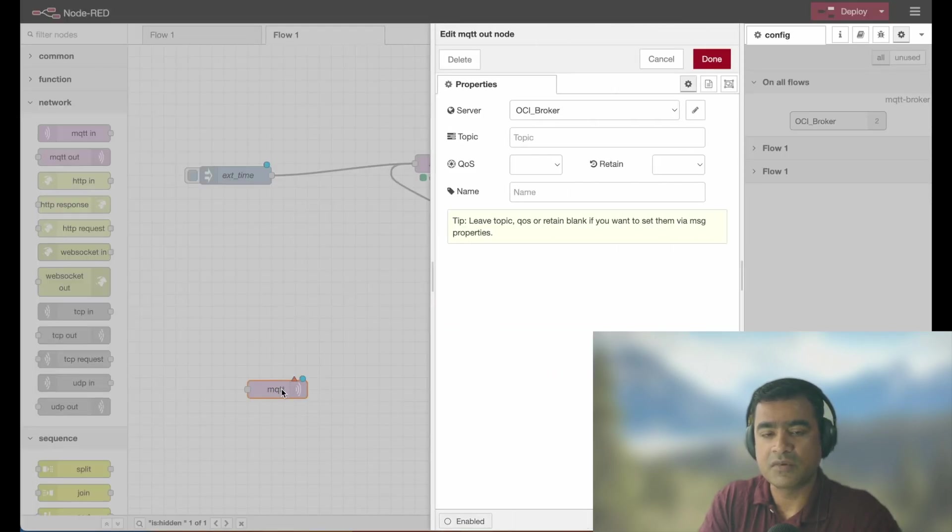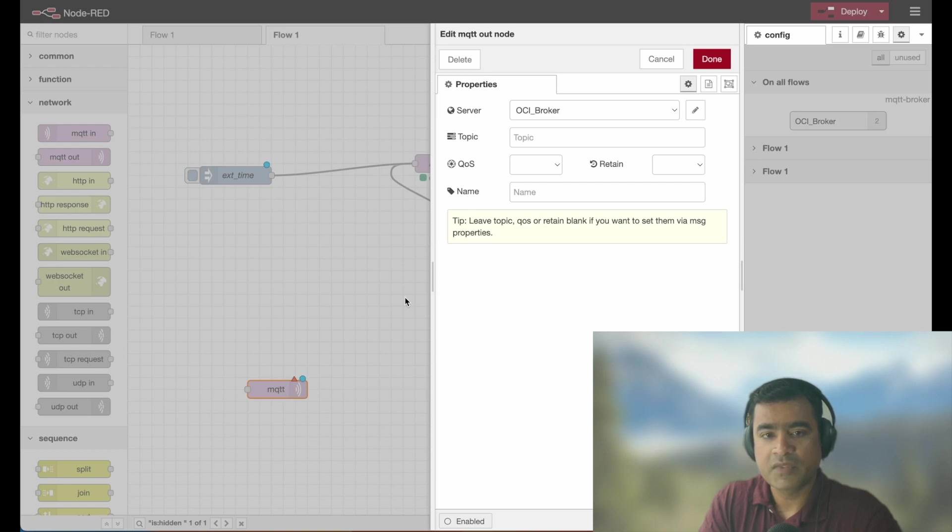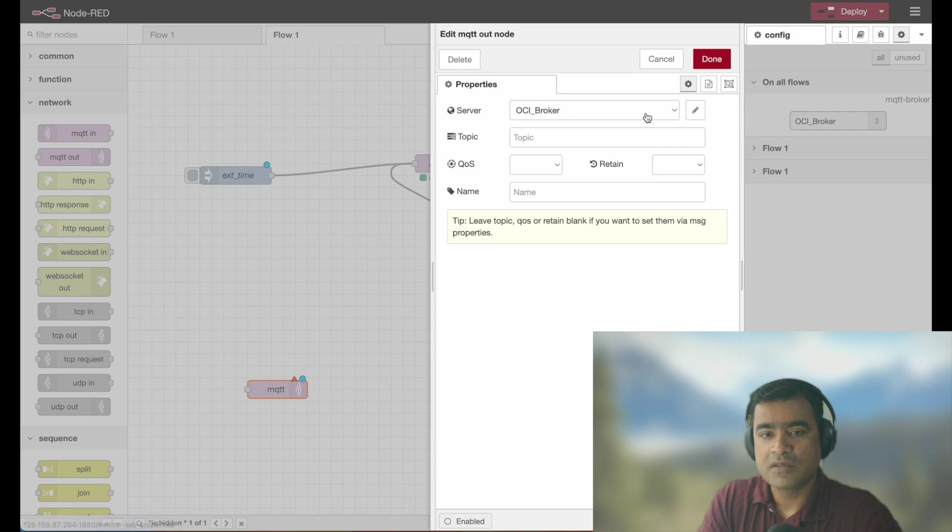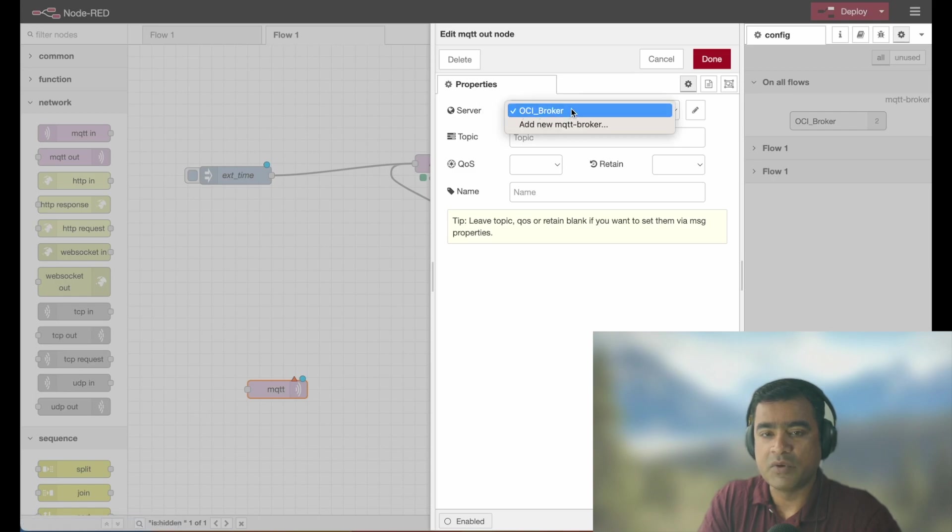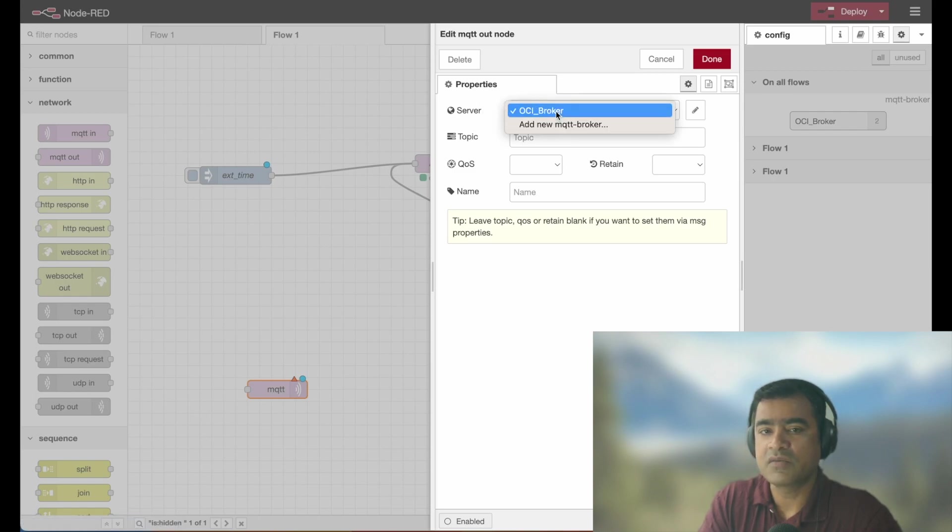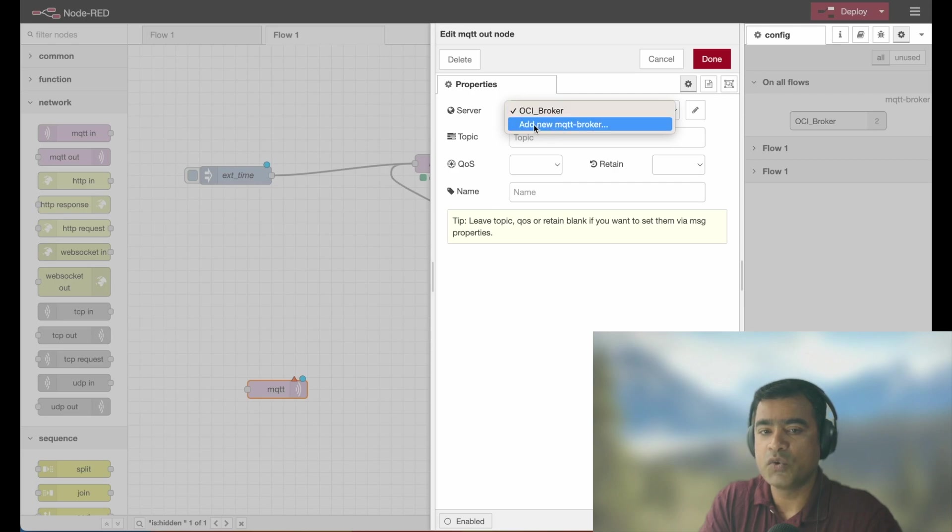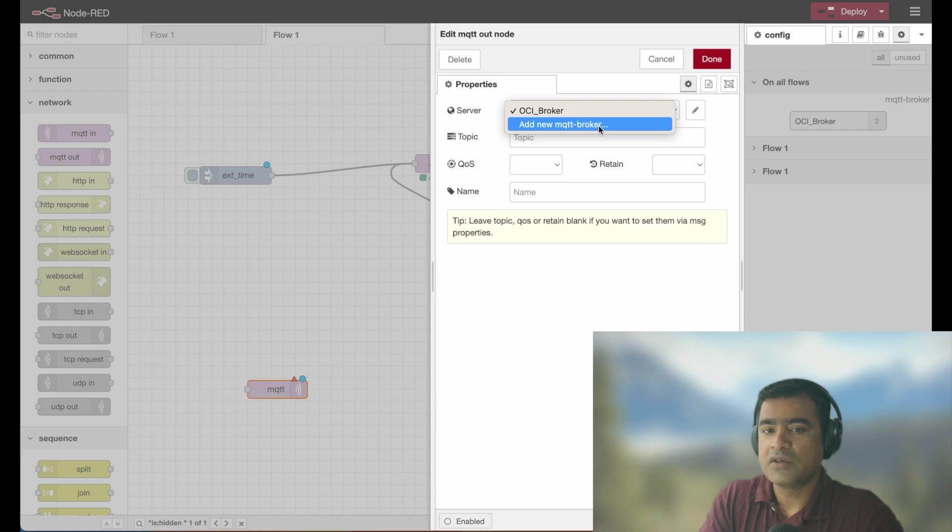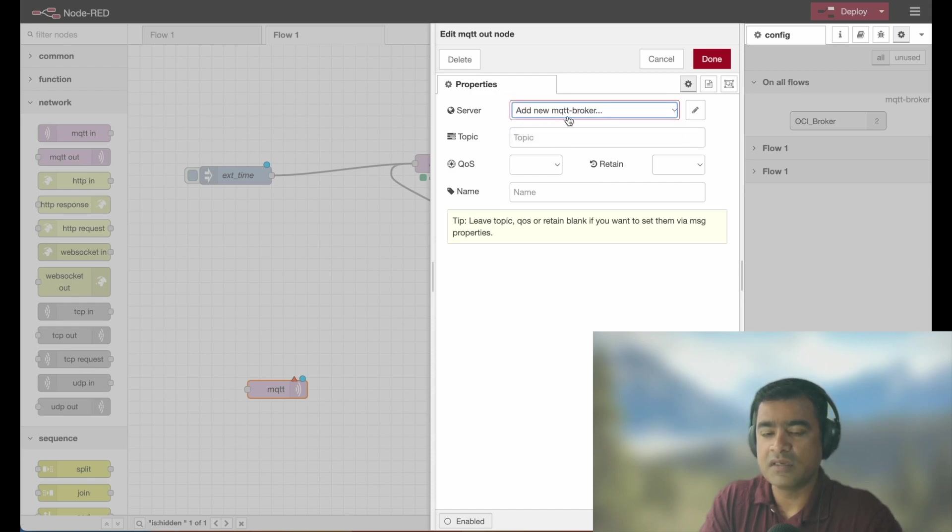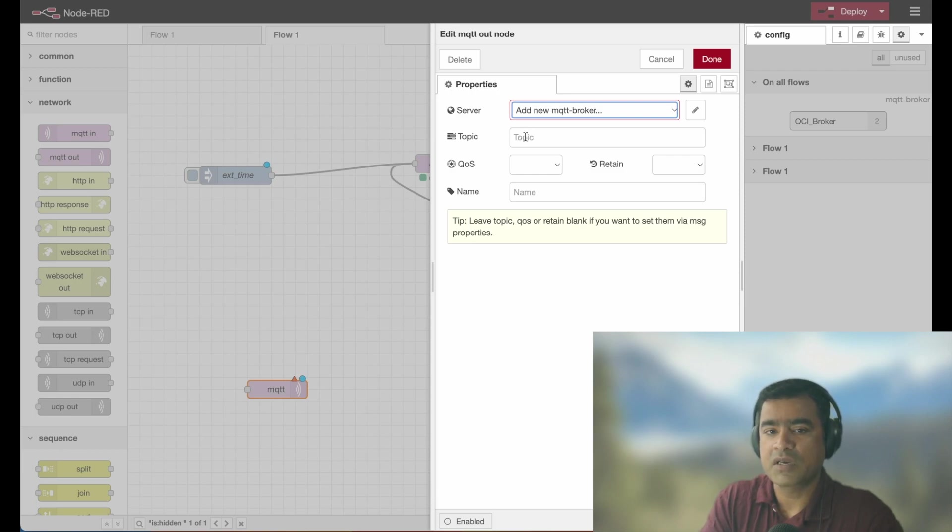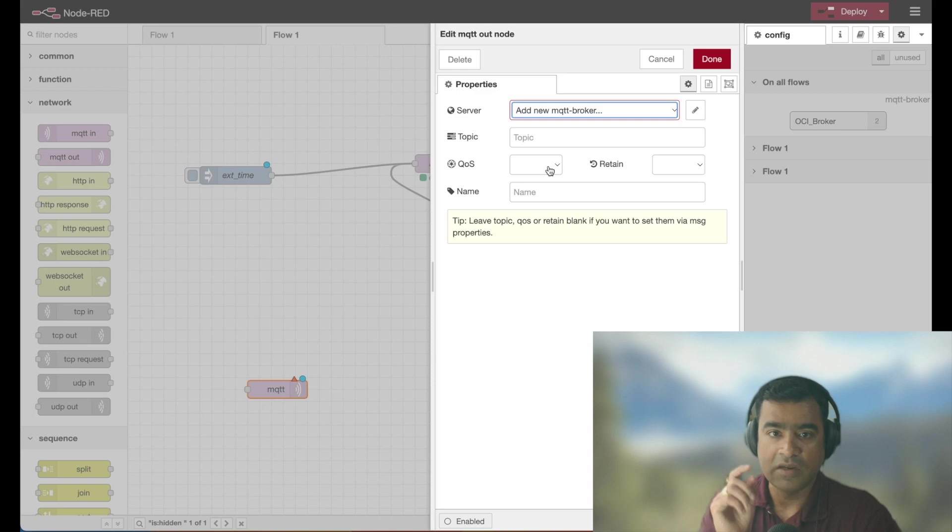What are those things which is missing? As I do a double click, you can see properties and within properties, since I already added an OCI broker, that's why you see this. Otherwise, it will be set to add new MQTT broker. How am I supposed to add a new MQTT broker? If I select this option, all I see things about topic, what is the topic name, what kind of QoS we want to retain.